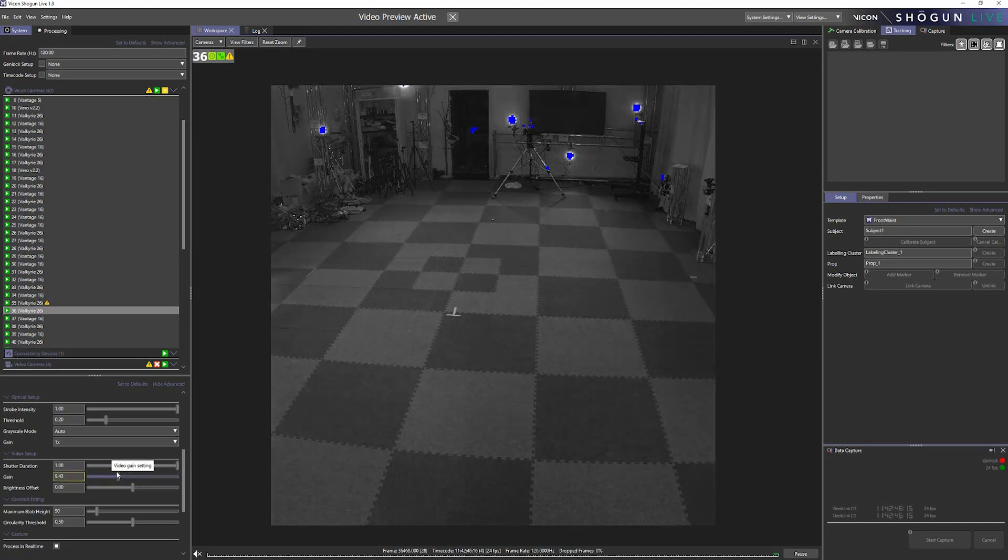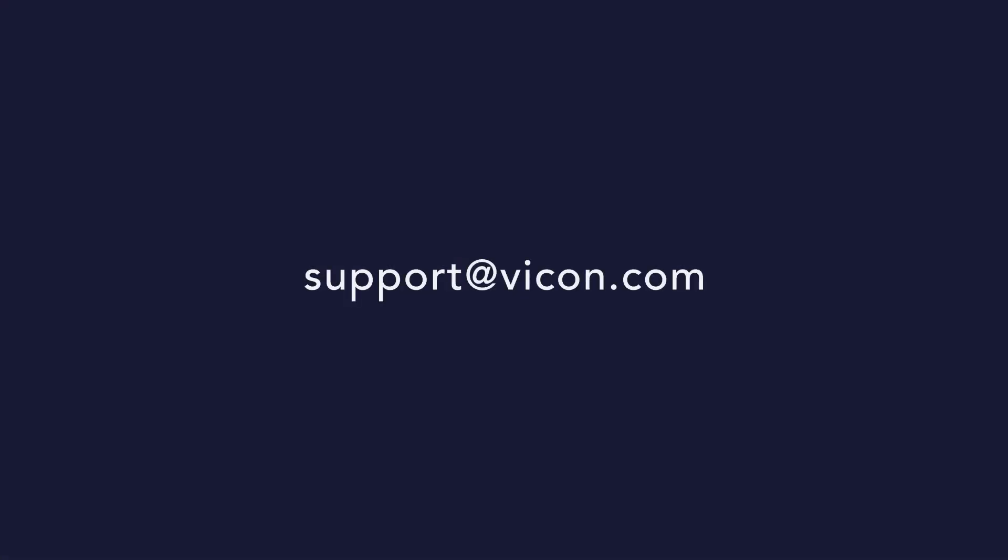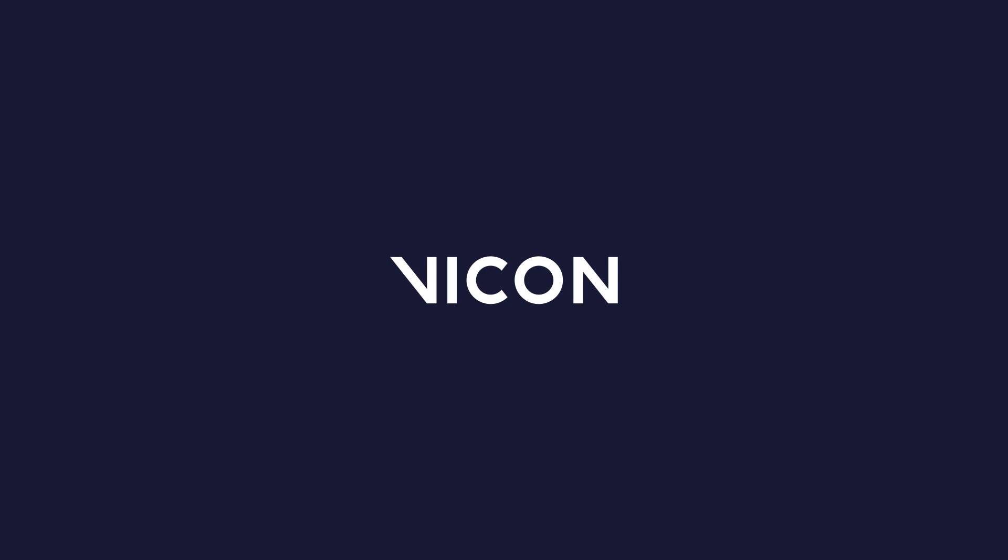And that's video preview mode. Thank you very much for watching. Please do check our YouTube channel for more and upcoming motion capture tutorials. And we'll see you in the next one.